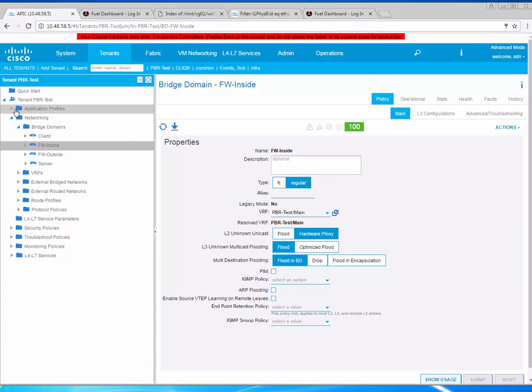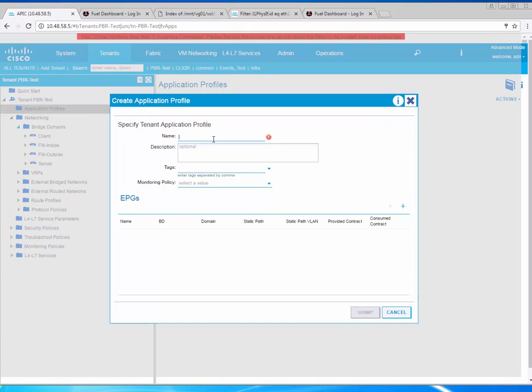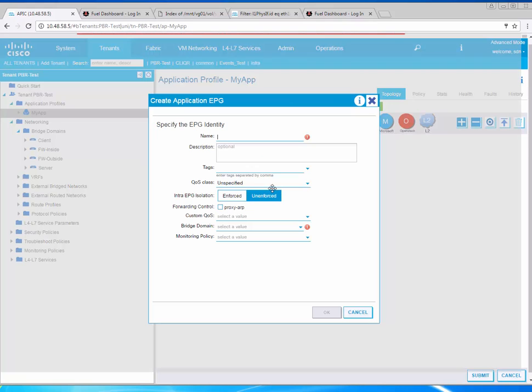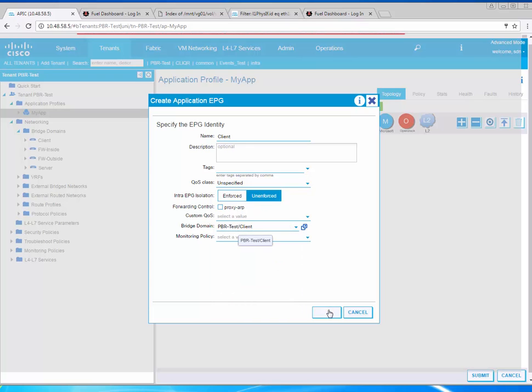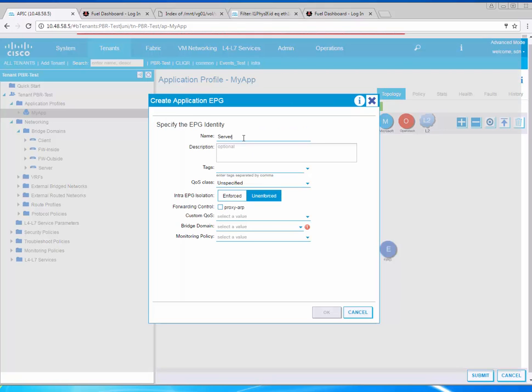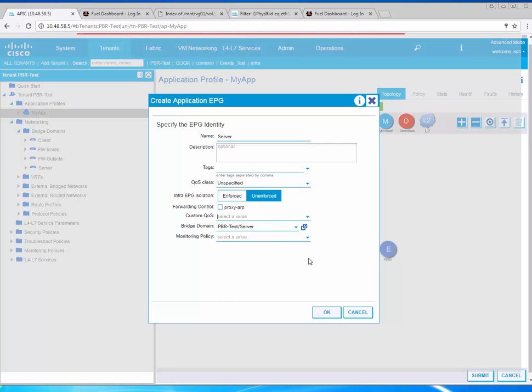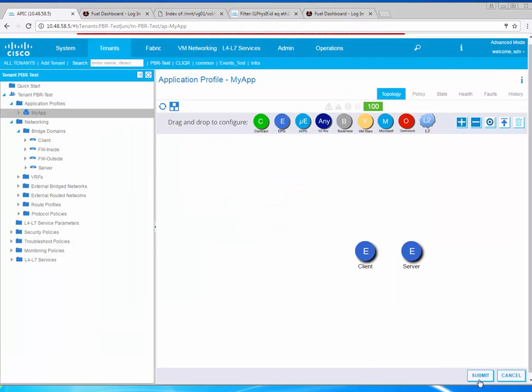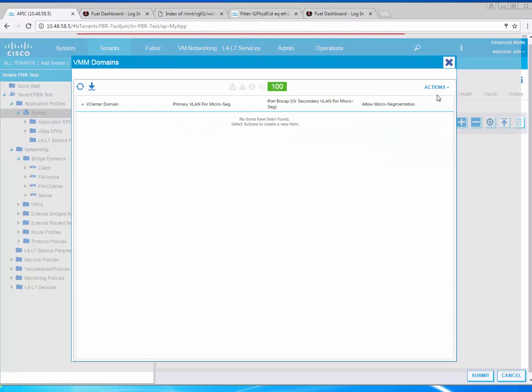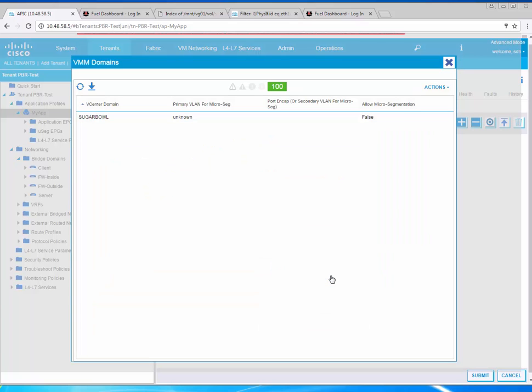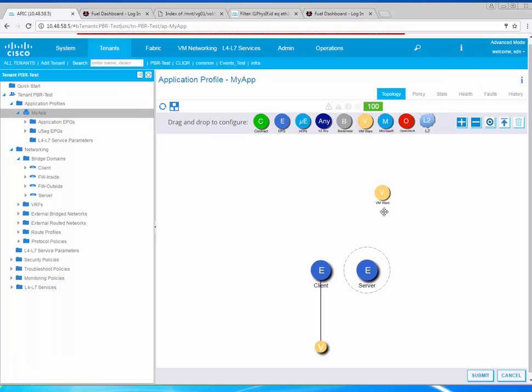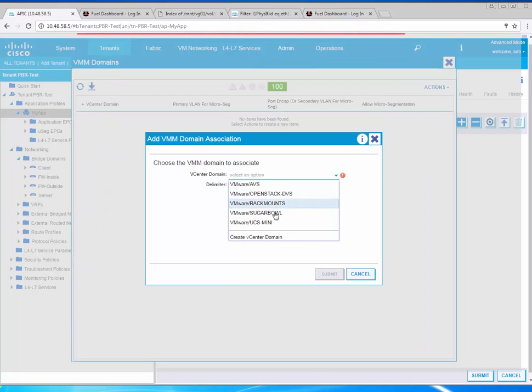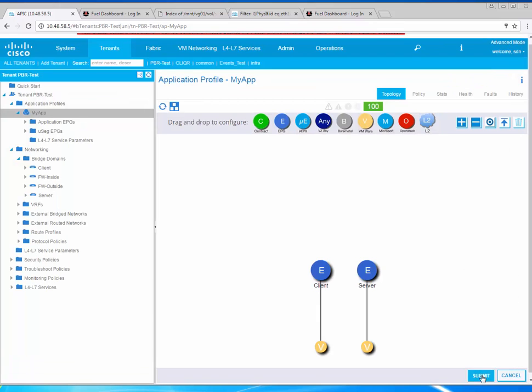Next I'll configure an application profile. I'll create two EPGs, one EPG for client which I'll map to my client BD and then one EPG for server which I'll map to my server BD. No contract yet because the service graph will take care of communications between these two. I'll map my VMM domain to the EPGs. My VMM domain is called Sugarball.